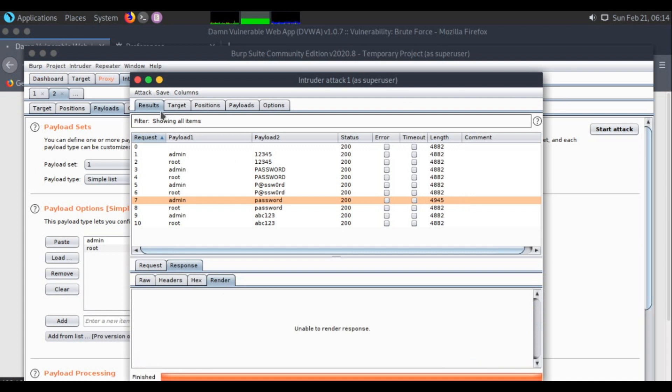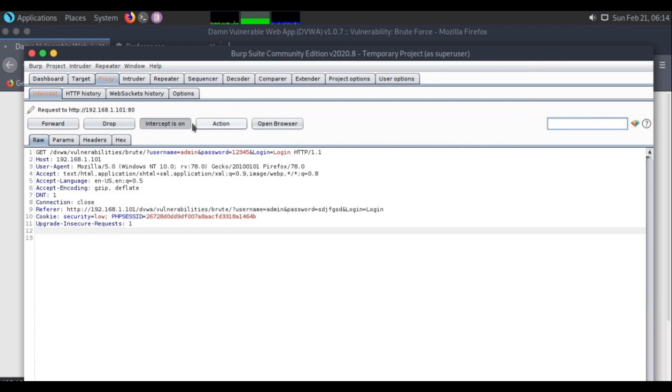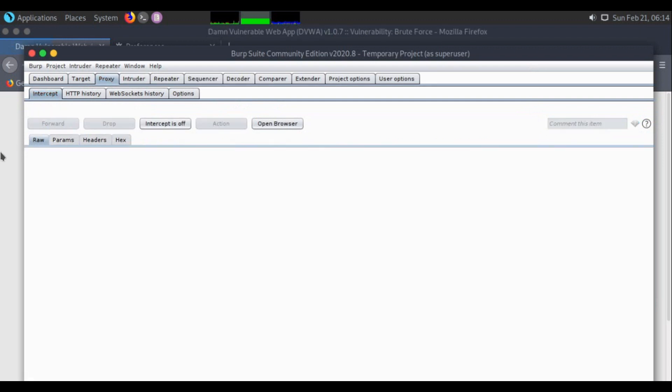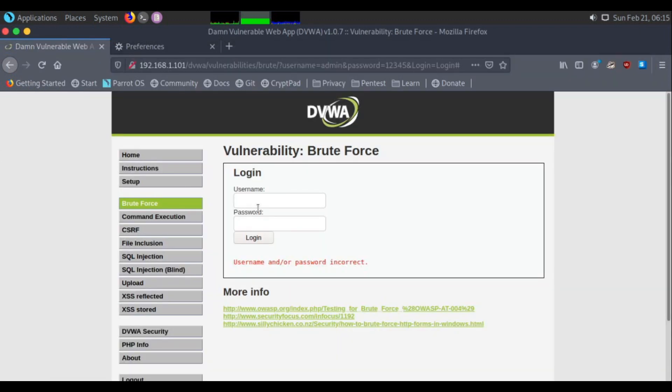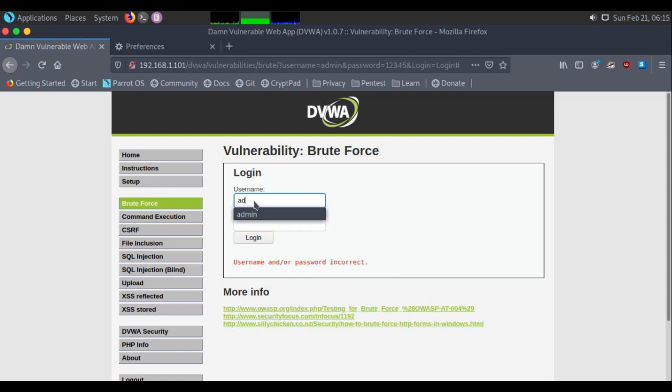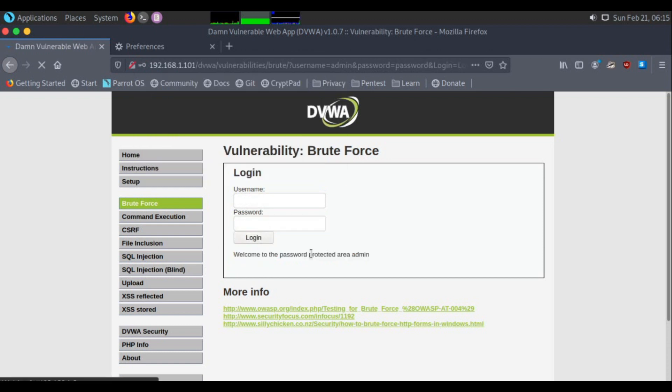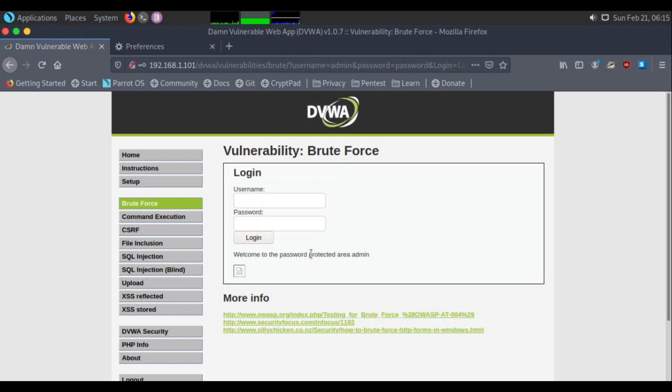I will just confirm admin and password is the username and password they use. Let me try it. I can turn intercept off. Admin and username as password. Login. It worked.